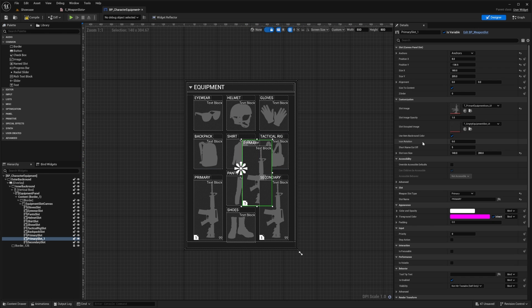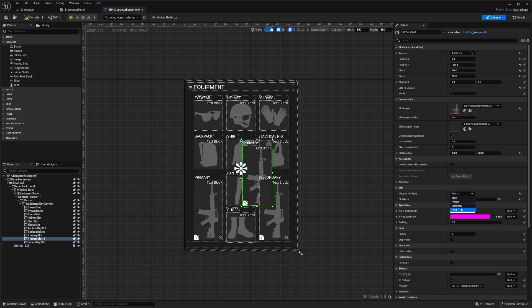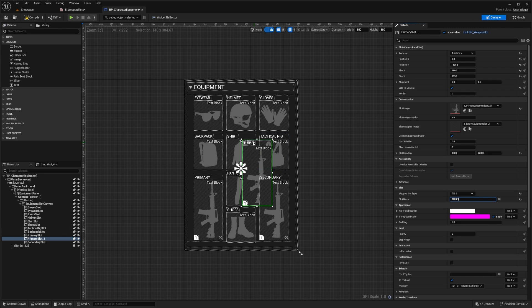You can choose whether or not the slot uses the item's background color, and you can change the rotation as well. The main settings to change are the weapon slot type — make sure you change this to 'Third' — and the slot name, which I'll also set to 'Third'. You should see the text update. Then rename this slot to 'Third Third Slot'.